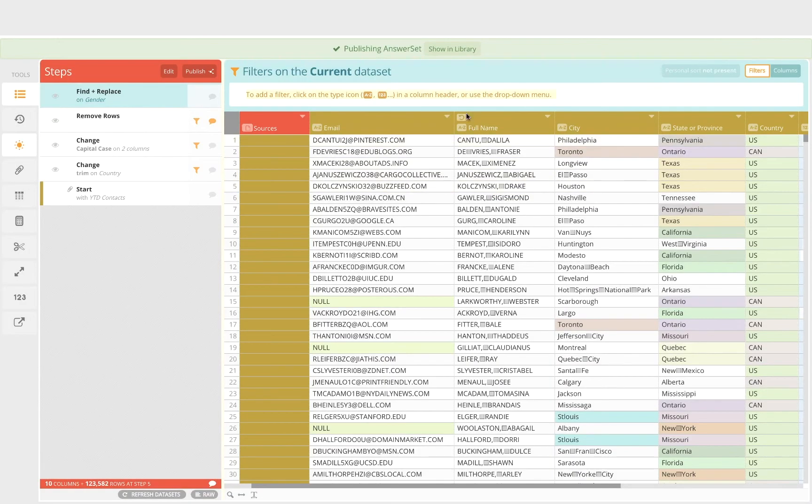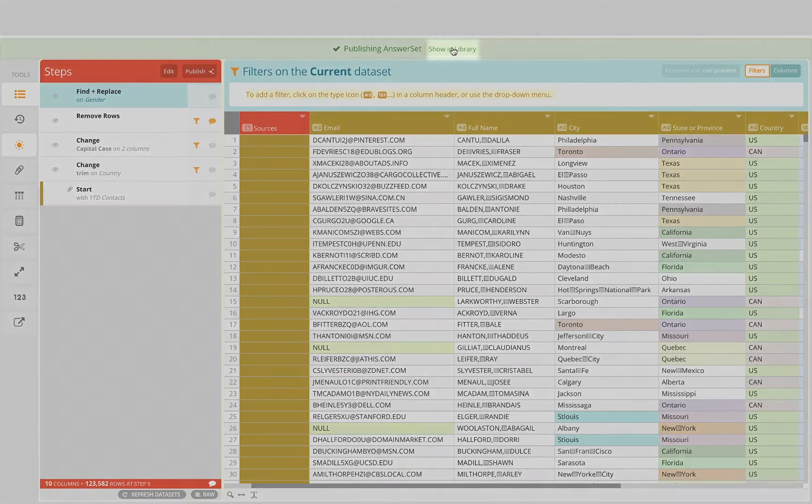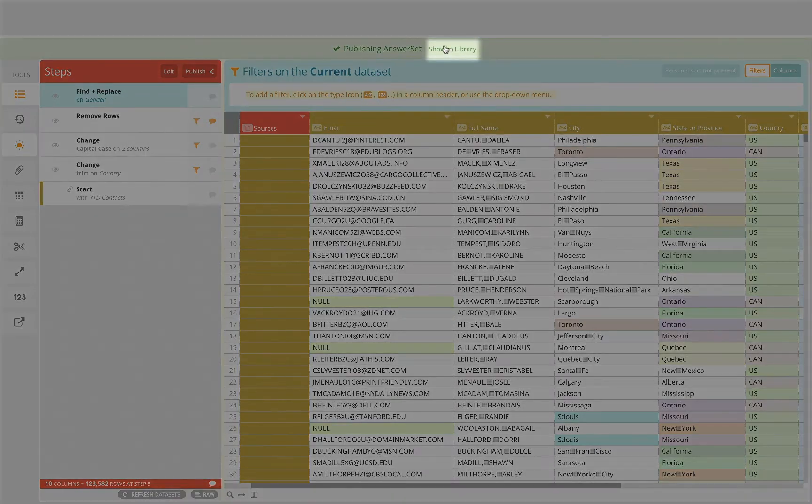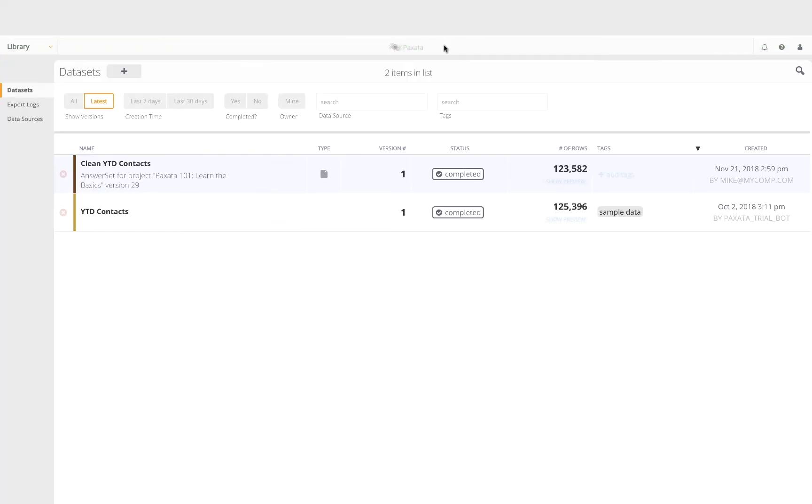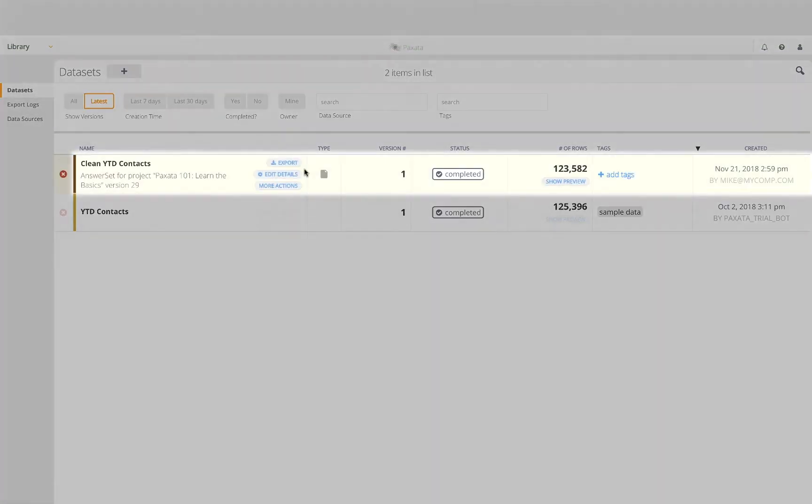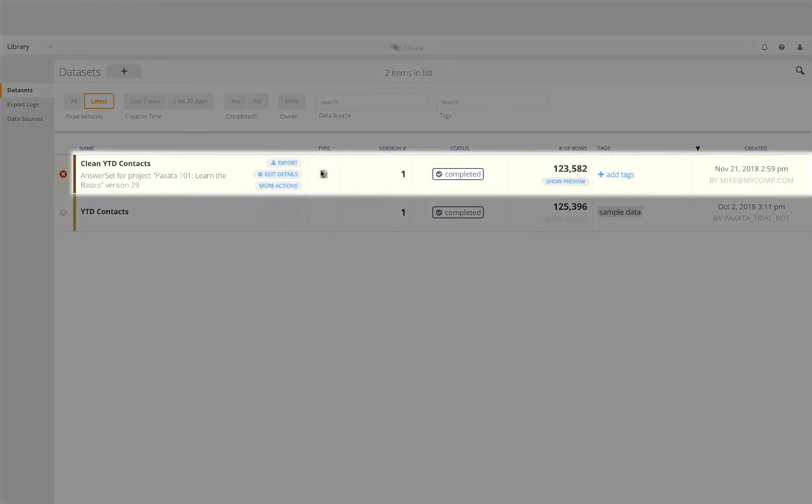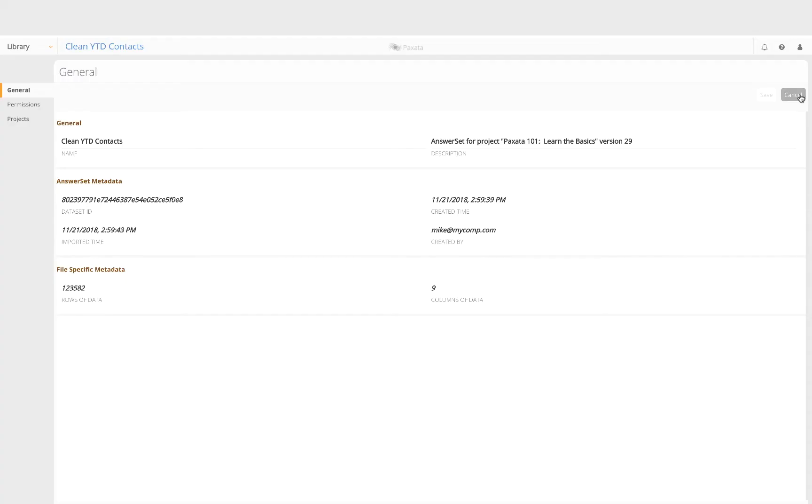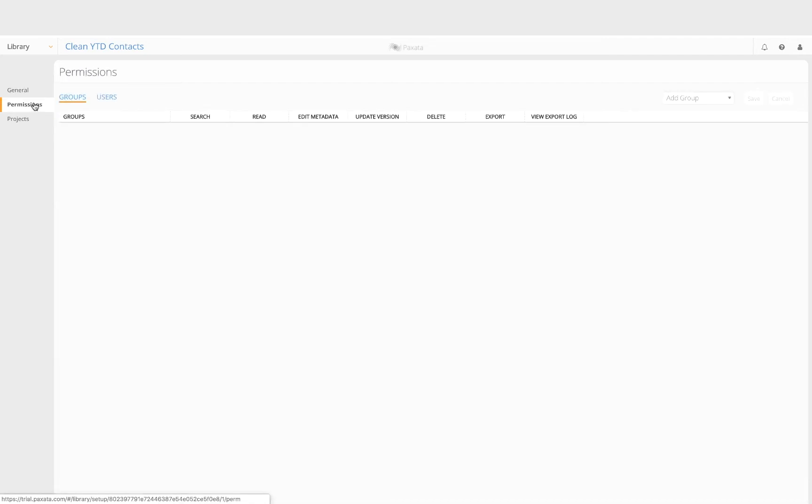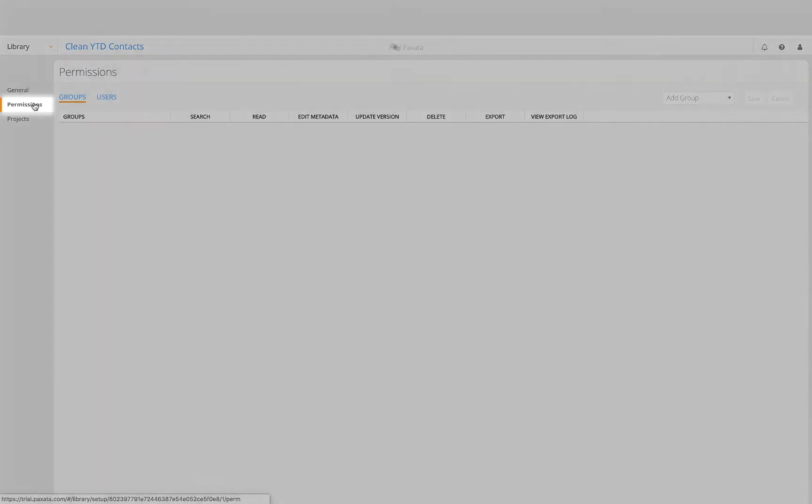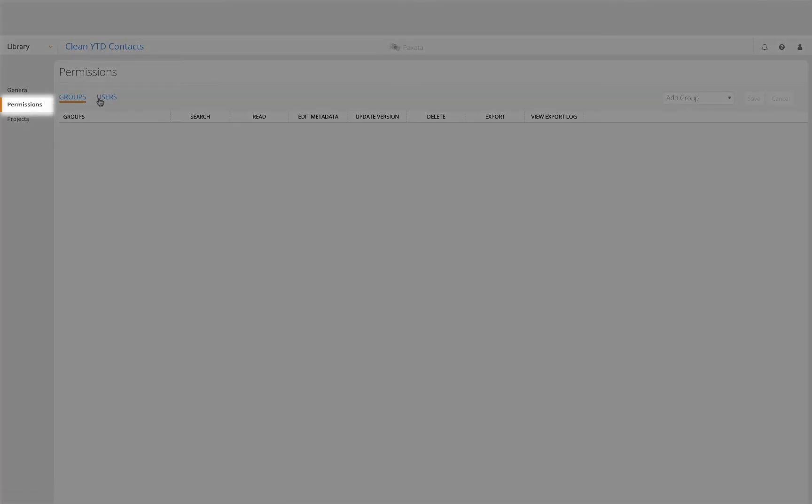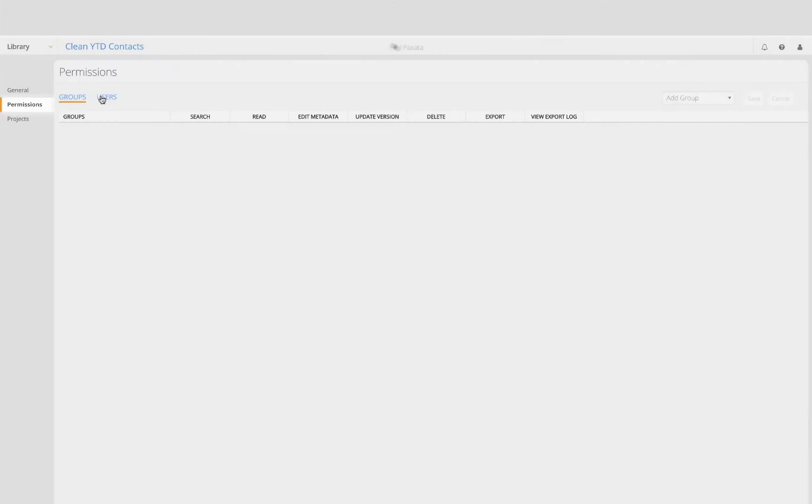We can click on this shortcut button to view the answer set in the data library. Notice that a new data set now shows up in our library, and this represents our answer set. Here we have the ability to share this data set by granting specific permissions to entire groups or individual users.